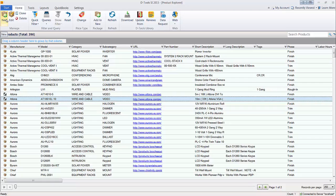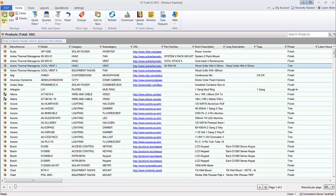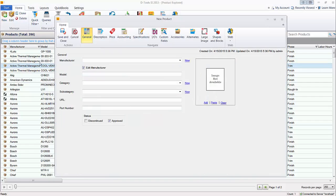Go ahead and hit the New button here. You can also right-click, go to New, or use Control-N — multiple ways to create a product. This will open up a new product form. I'm going to take you through building a few different products — a speaker and then a bulk wire.